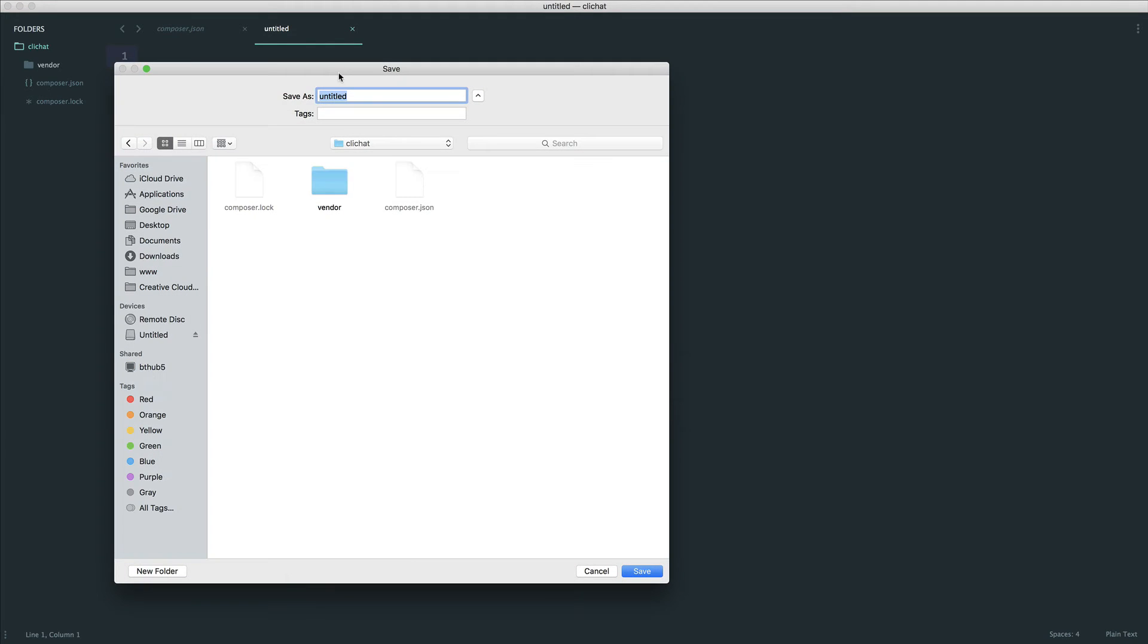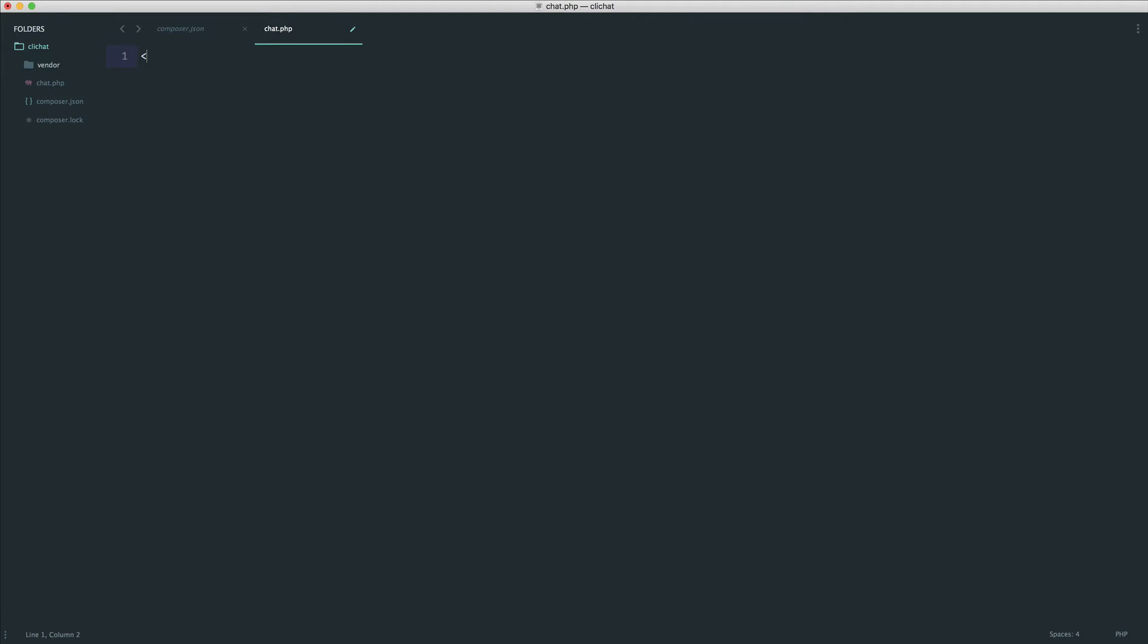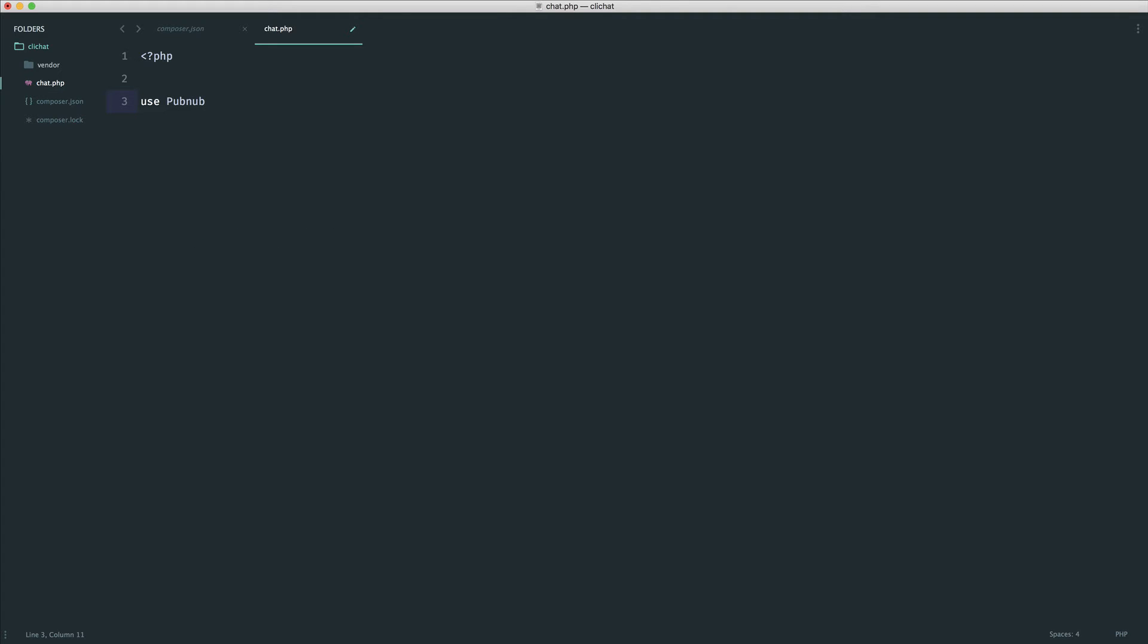I'm going to create a new file - we only need one file for this entire thing - and I'll call this chat.php. We need to pull in the PubNub library because we need to work with this. I'm going to use PubNub slash PubNub.